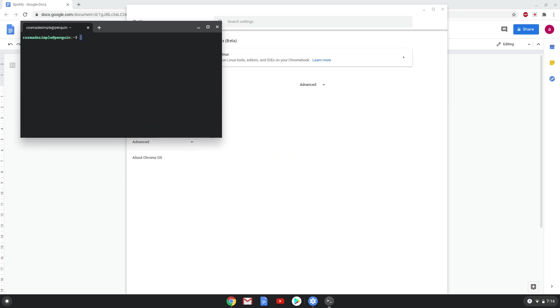Now that we have enabled Linux apps on our system, we will continue to the next step, which is to run several commands in a terminal that will install Spotify. All the commands are in the video description.